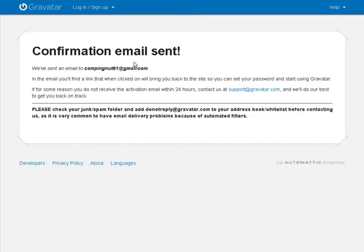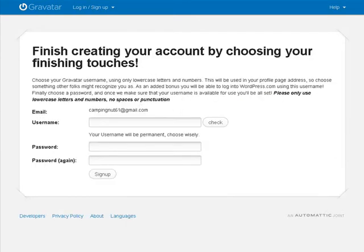They sent the email and now we need to go to the email to find the link to click to bring us back and set up our account. I clicked on the link when I got it and it brings me back in.